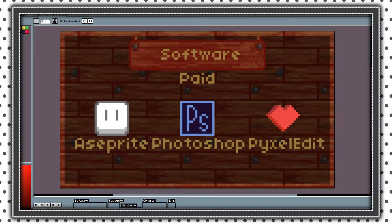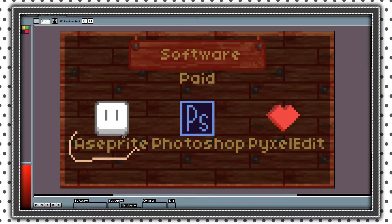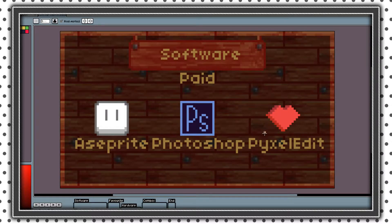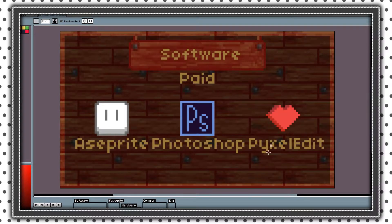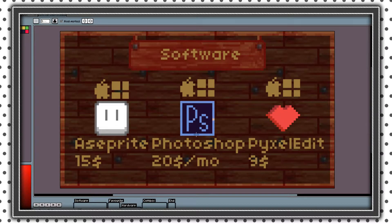These are my favorite paid software for pixel art. First is Aseprite, which I use mostly. Second one is Photoshop. Next one is PixelEdit, which is really good for tile sets and everything with tiles. So these are the prices, and they are all Windows and Mac compatible.